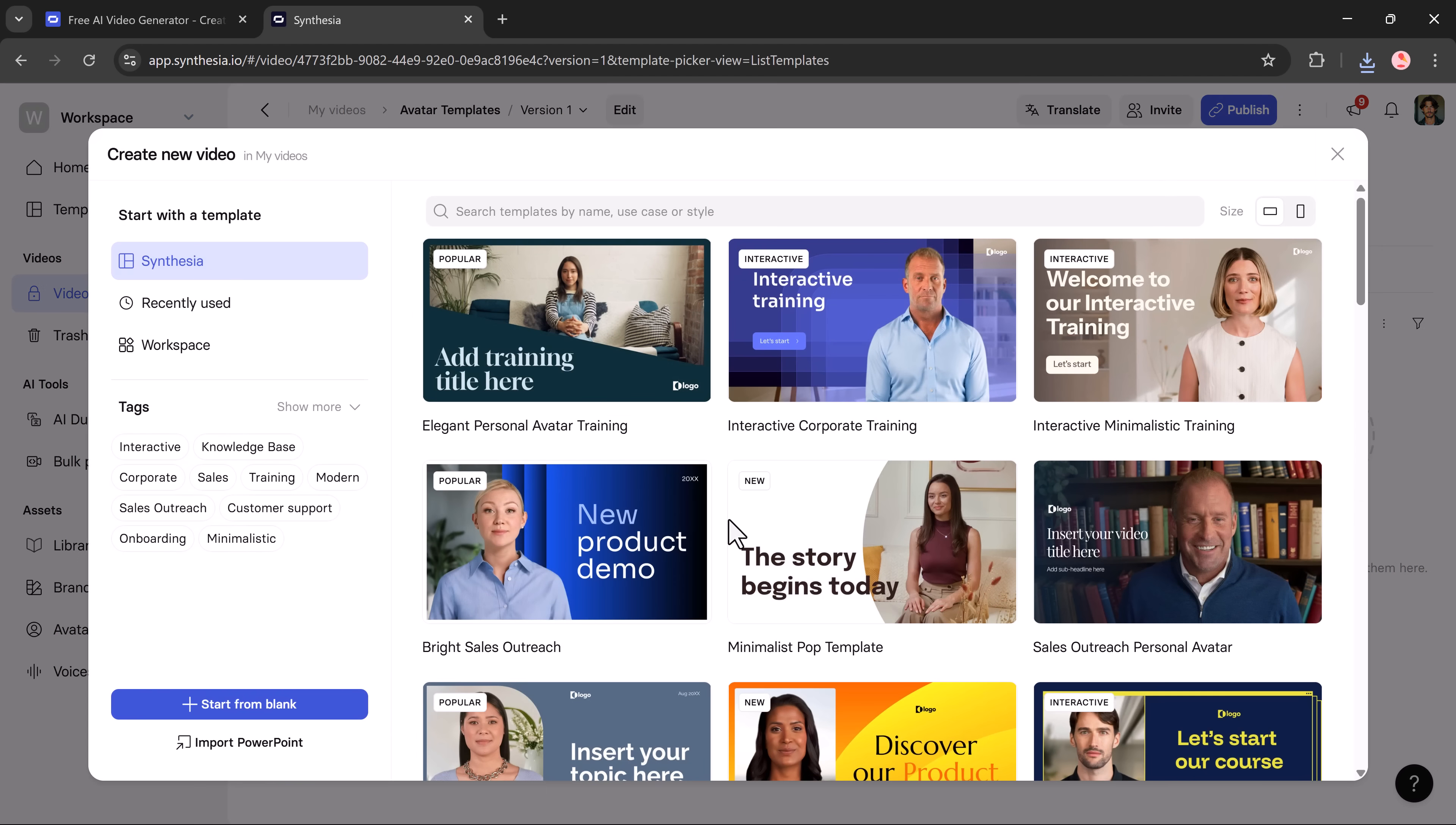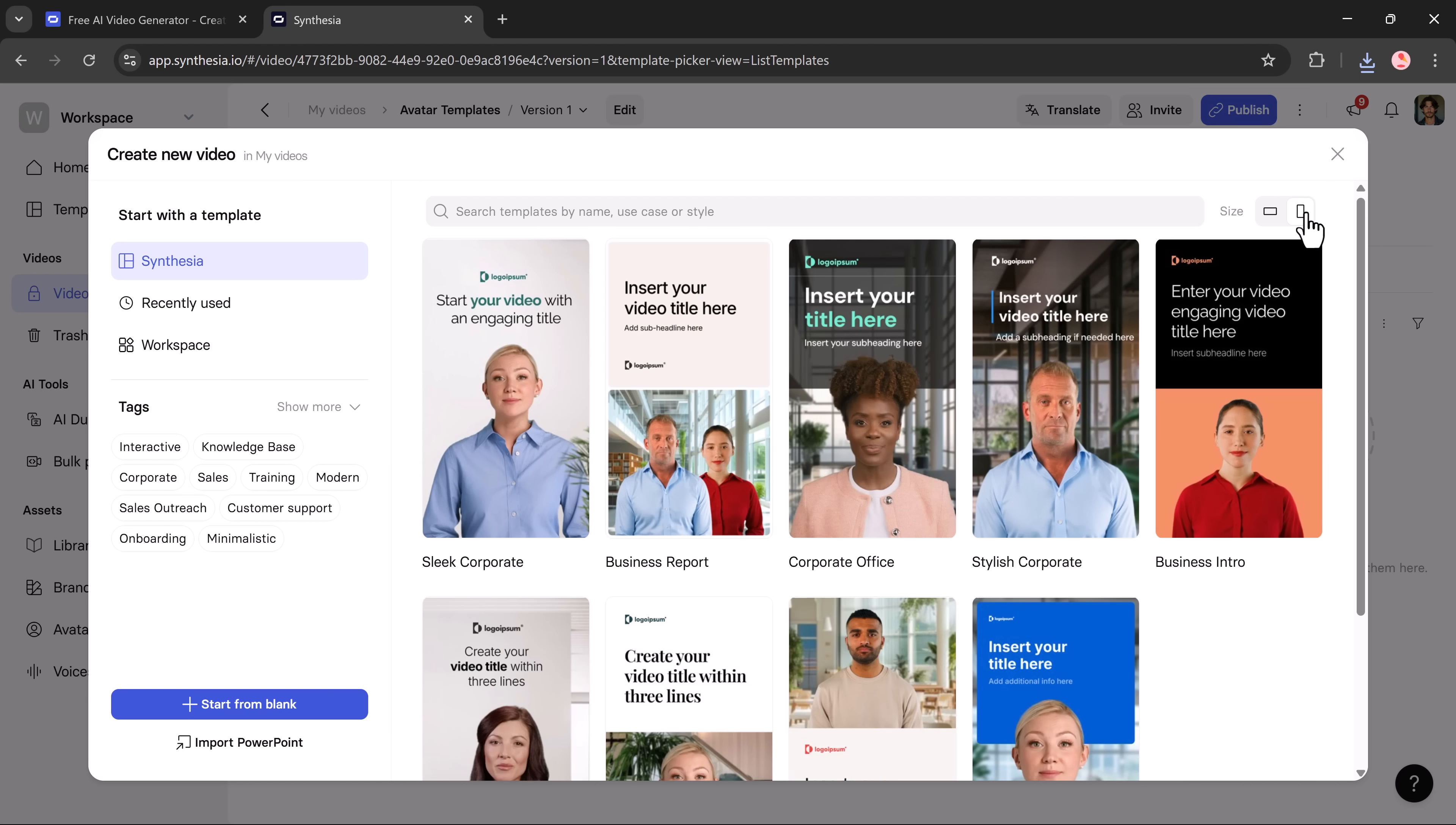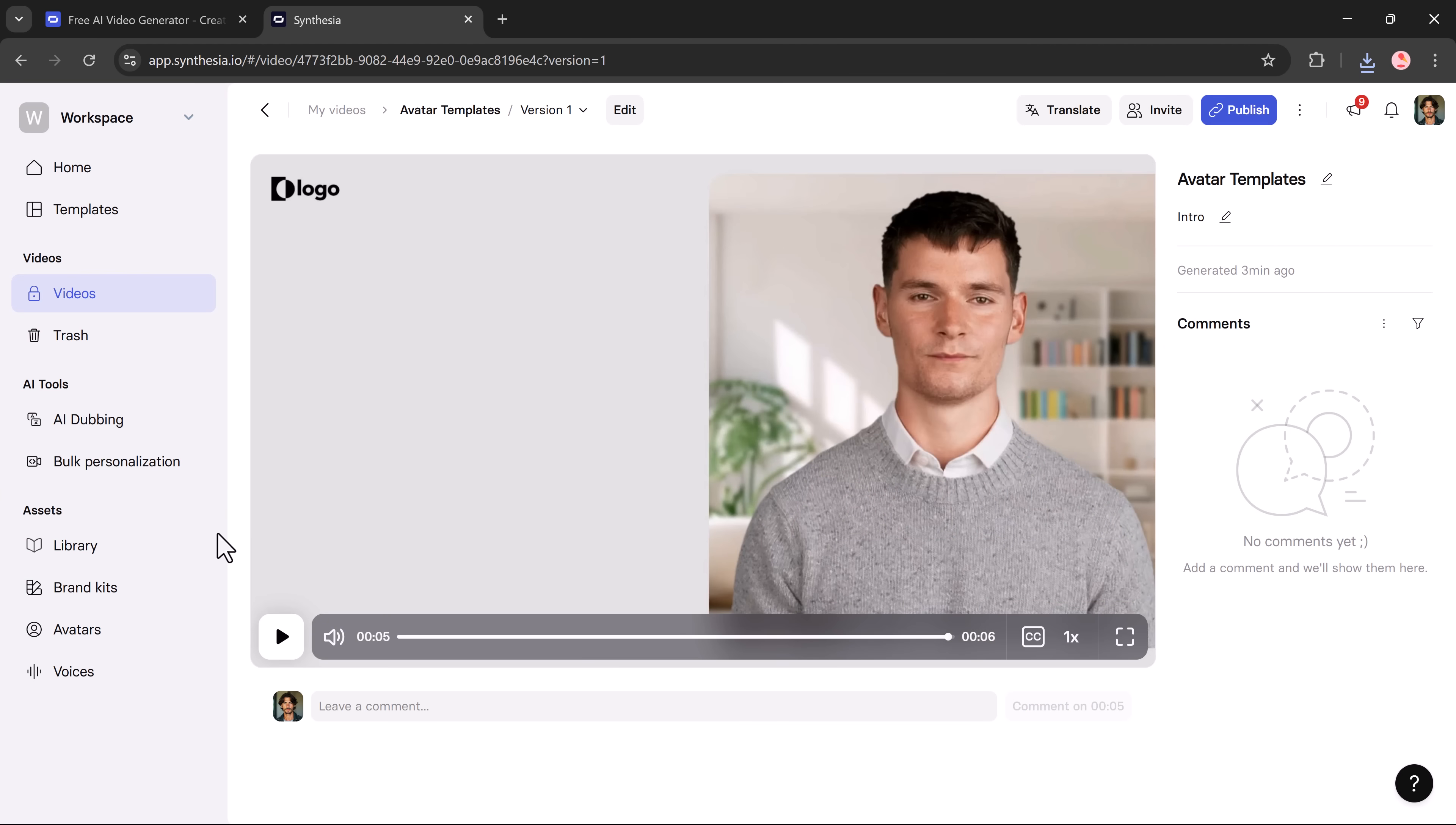Now, if you want to try a different style, you can always select another template and create a brand new video. Synthesia also gives you control over the video size. You can choose between YouTube horizontal or TikTok vertical formats, depending on where you want to post the video.